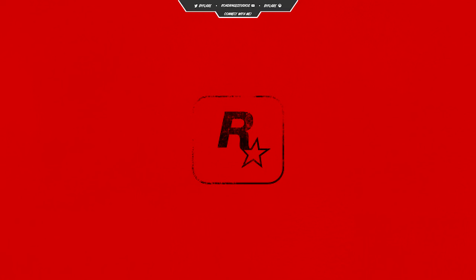That's pretty much it. Thank you guys all very much for watching. My name has been Flair, signing out.